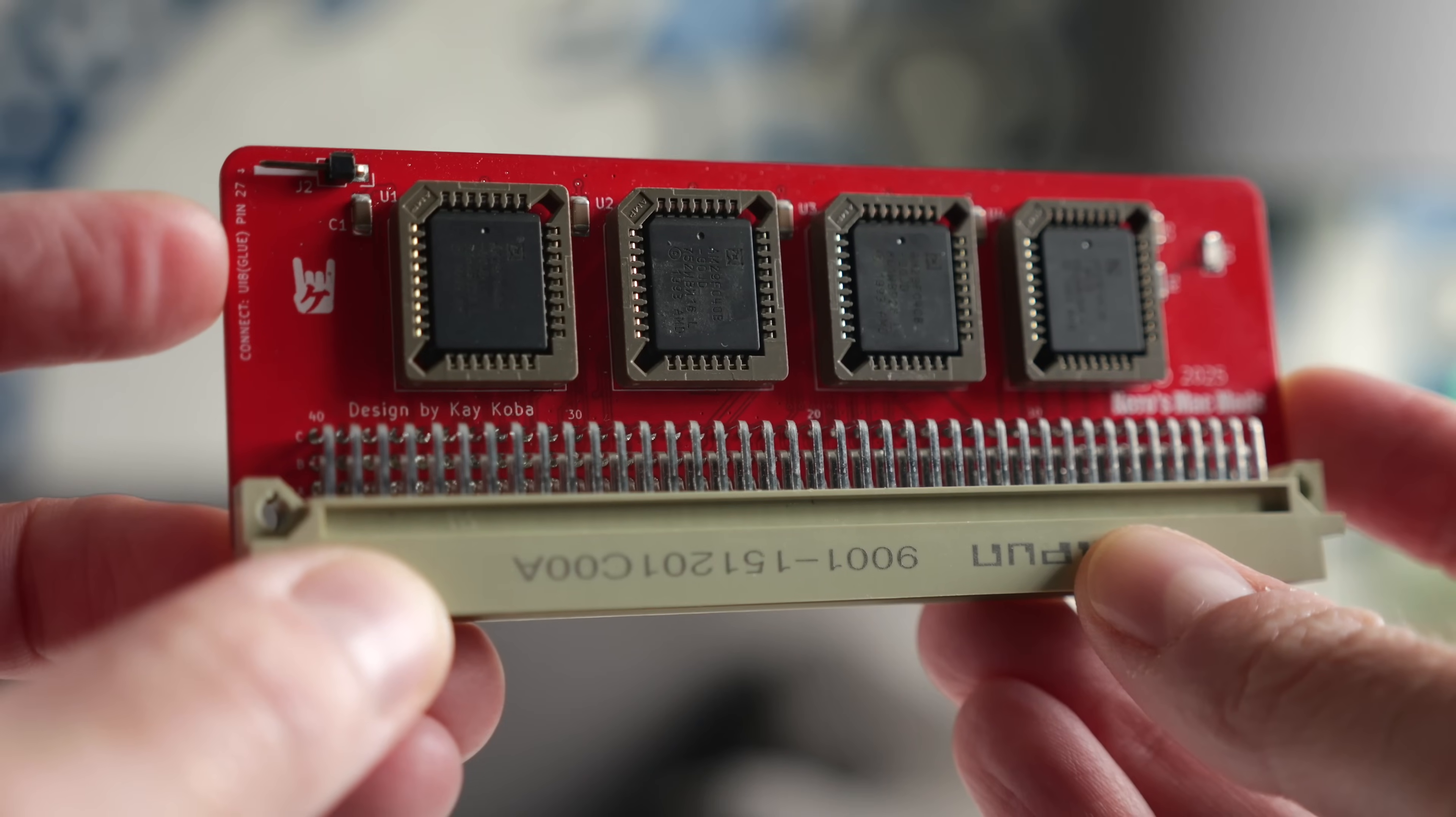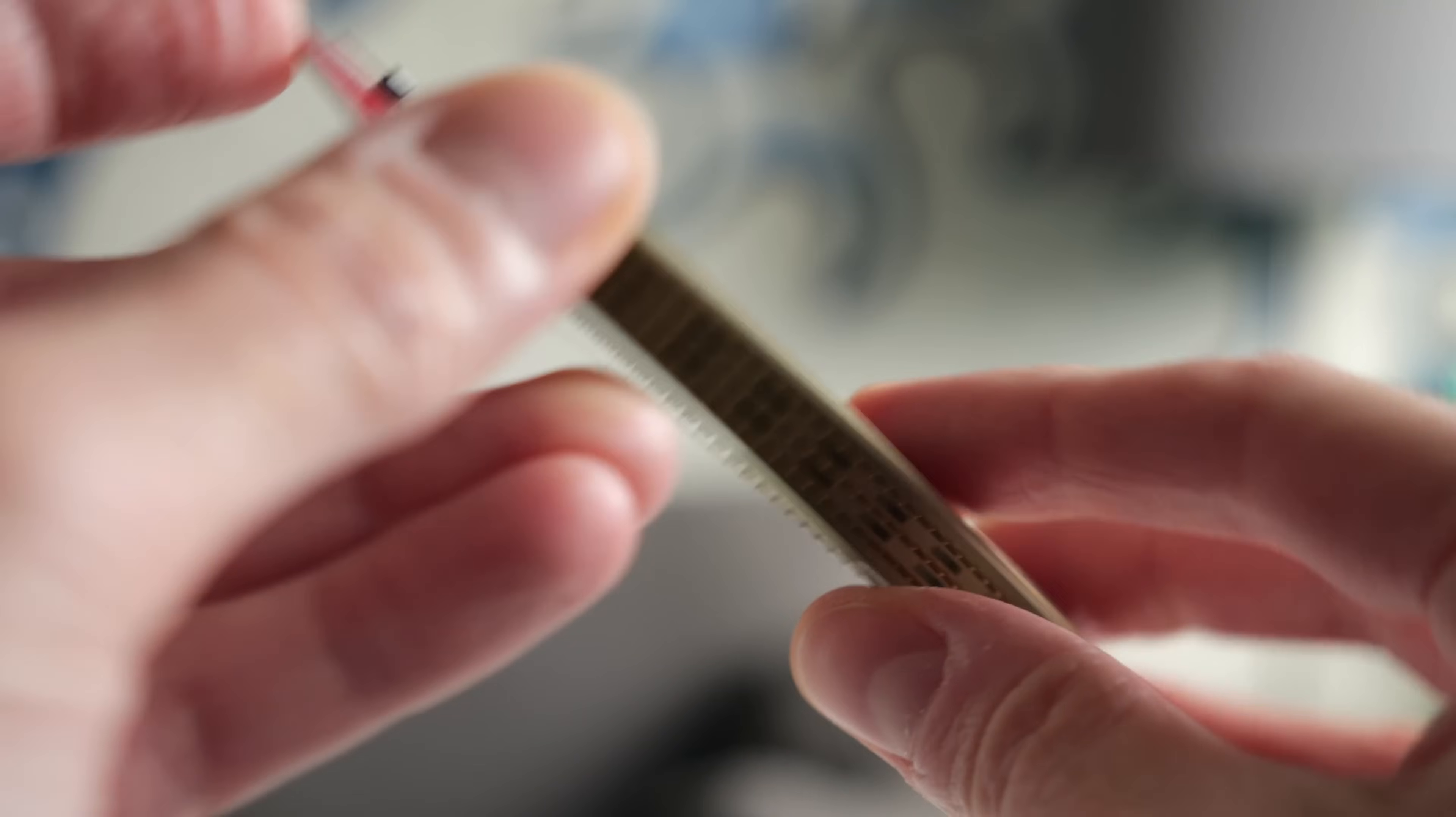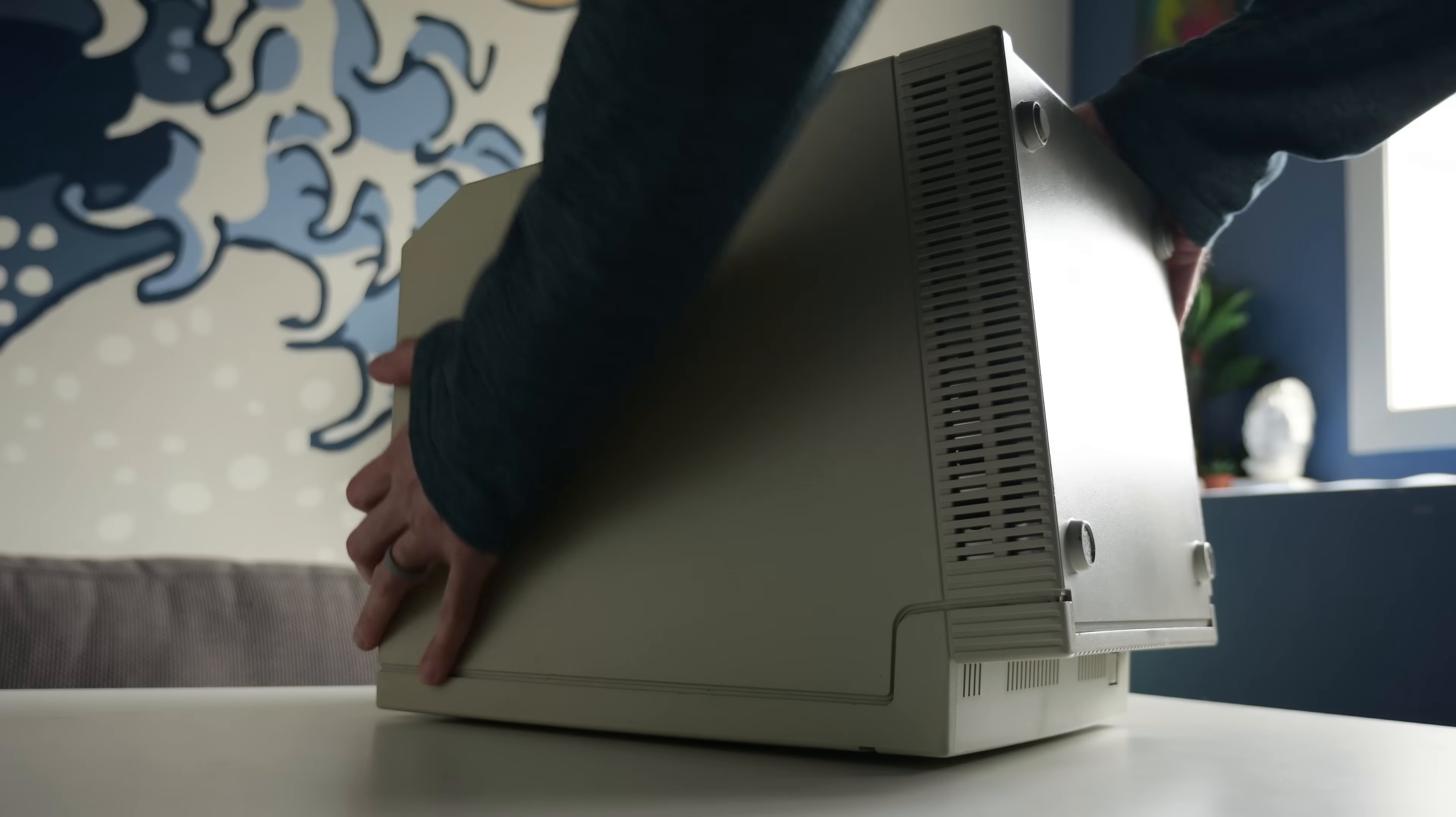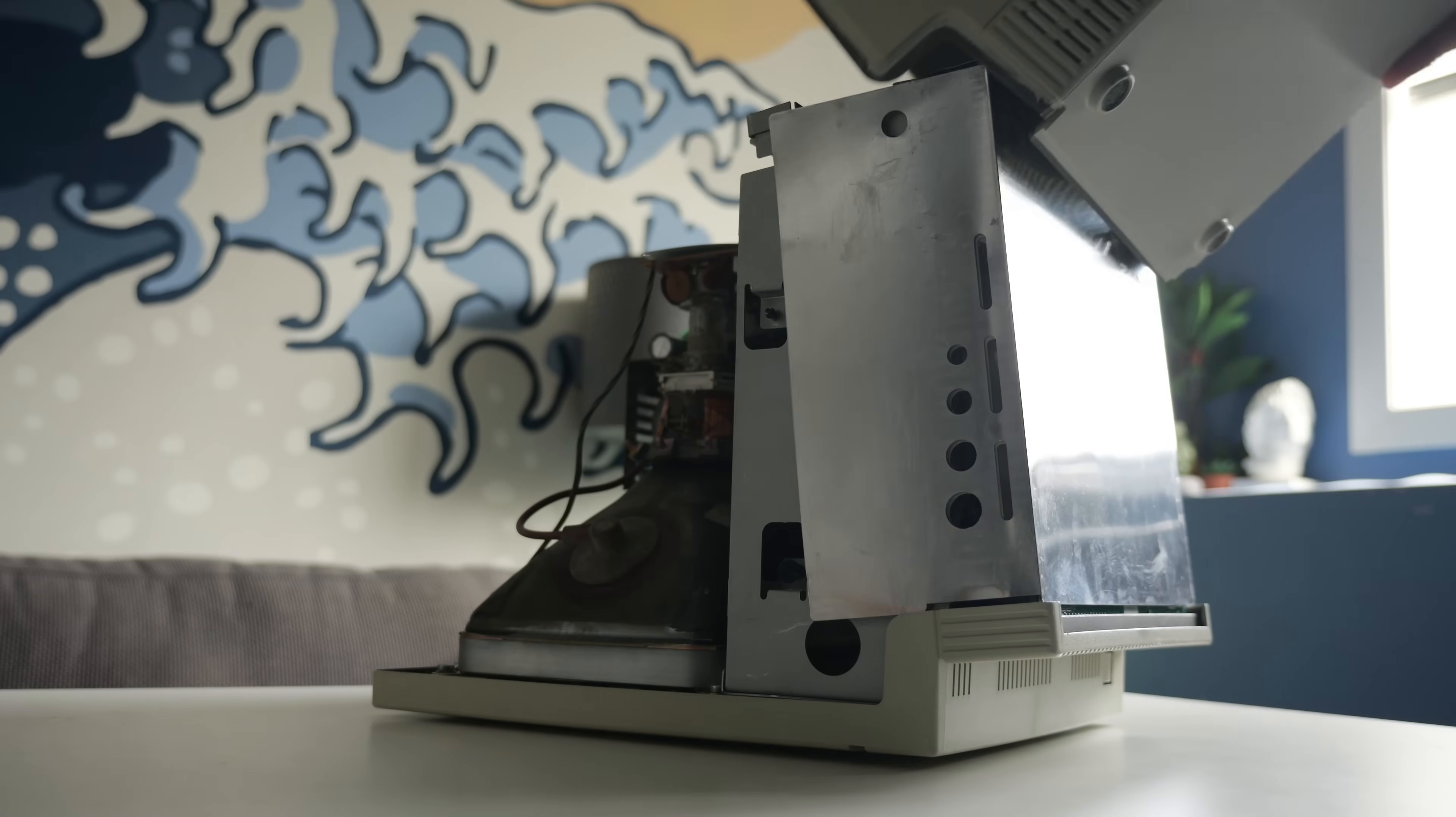This is the SMC PDS-ROM from Kay Koba of Karo's MacMods, who kindly sent it my way to check out. It's meant to solve a potential problem you might have with an SE-30.